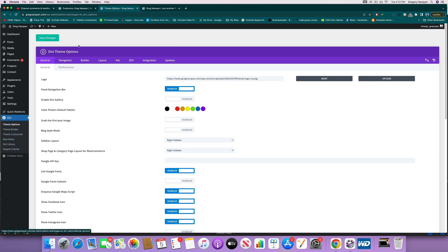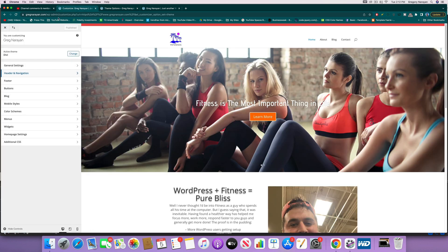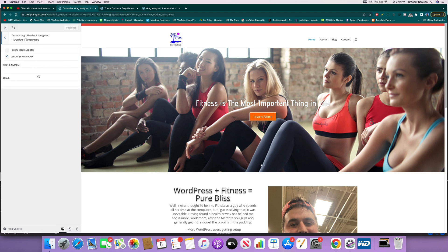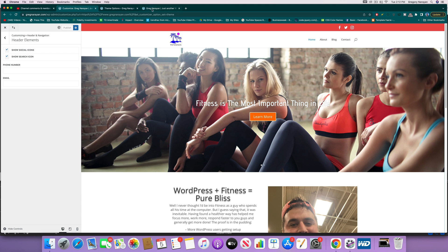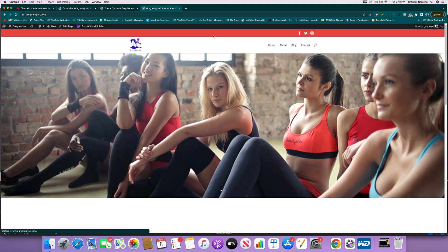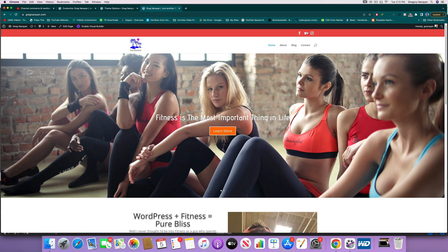Those are of course different places to edit different things. First thing is just gonna be to go to header navigation, hit the header, header elements, and then show the social icons and publish. And that will also go ahead and get that secondary menu bar up there. So if you want to remove the secondary menu bar, you just disable any things that are in the secondary menu bar, like the header social icons would do.